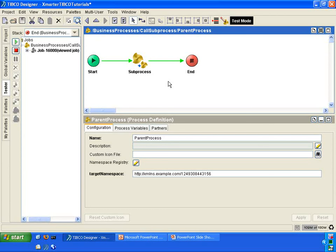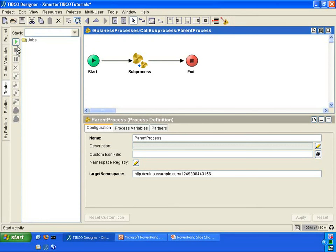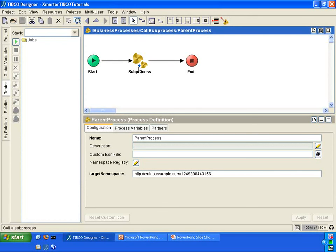However, what if we want to pass data into the sub-process and have the sub-process return data back to the parent process? Let me show you how to do that. Stop your tester.